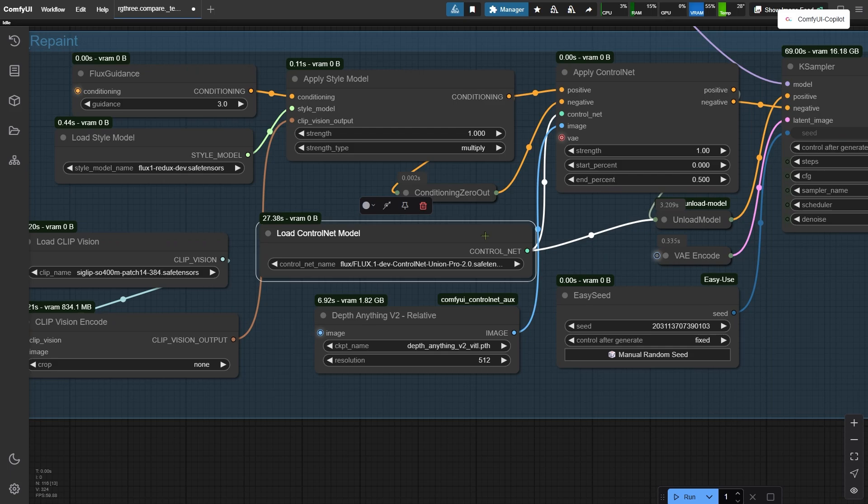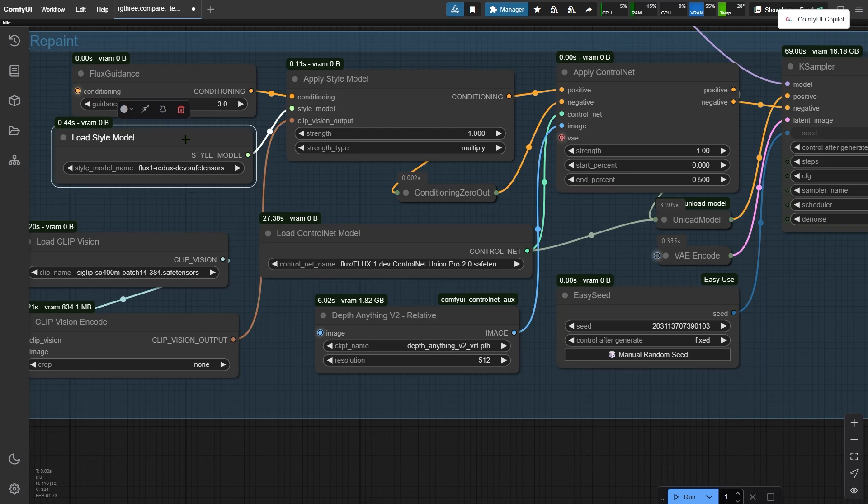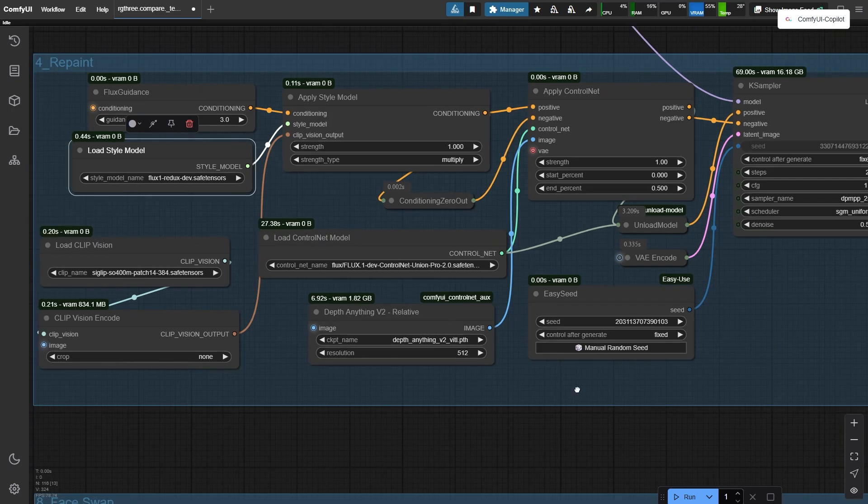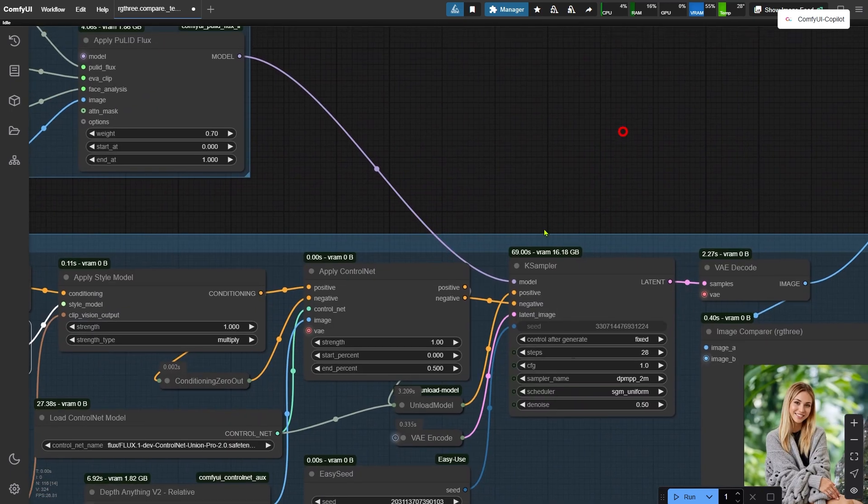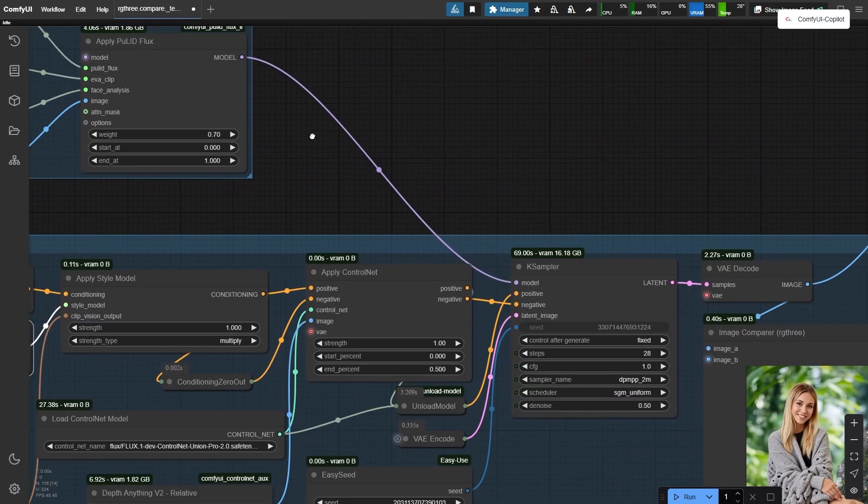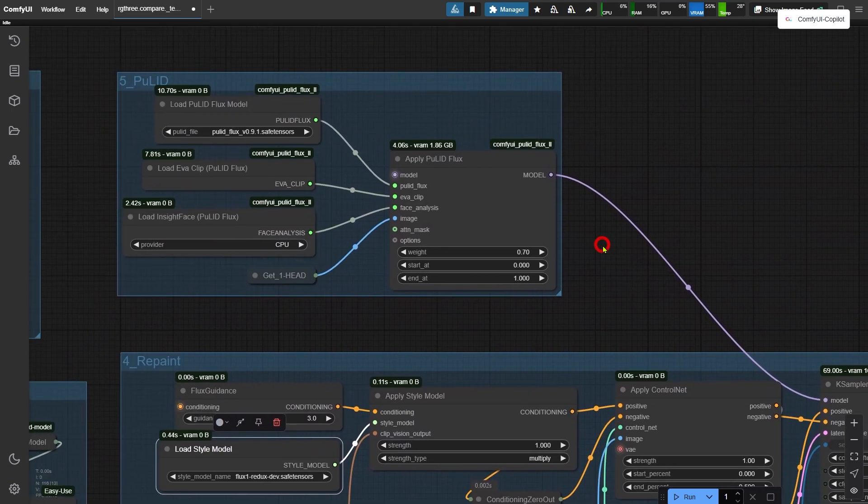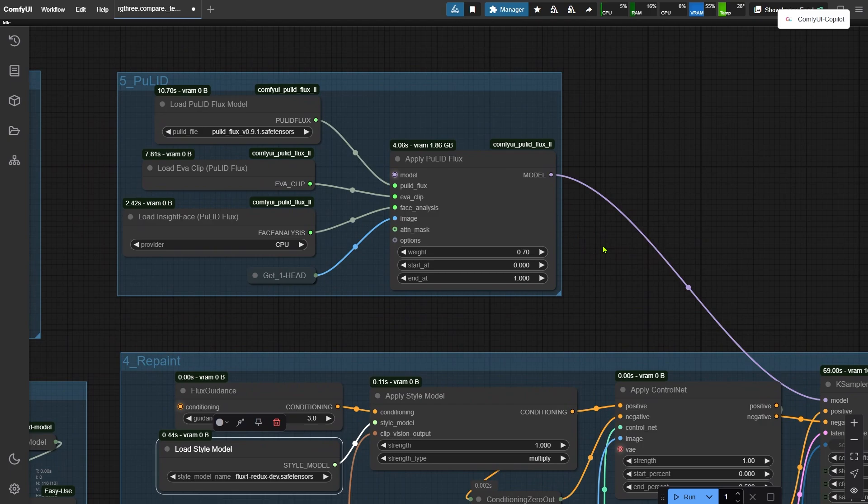I've already introduced this model in my last video, so check out the link in the description if you want more info. The style and details are also more consistent because I used the Redux model, and things like hair style and face also stay pretty close to the original because I've also connected the Pulid.